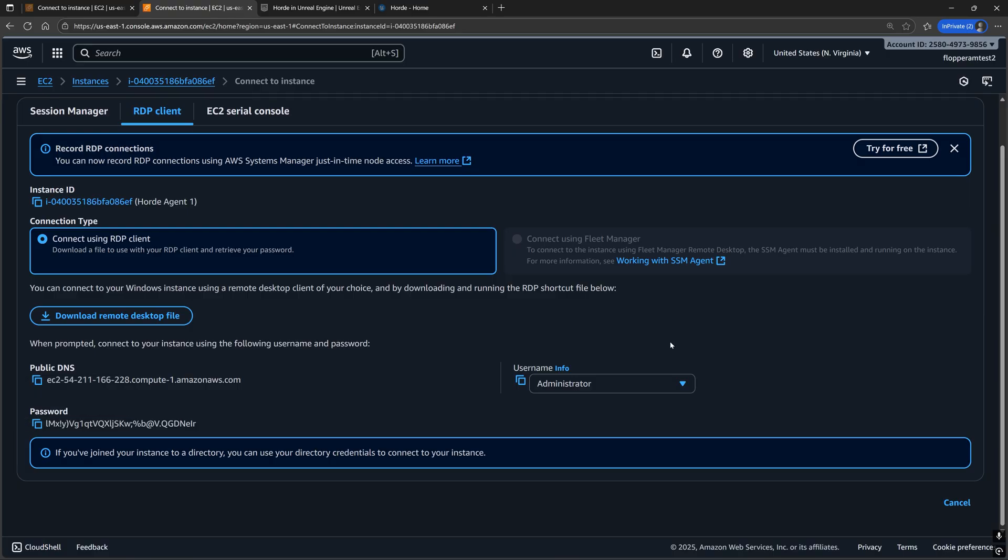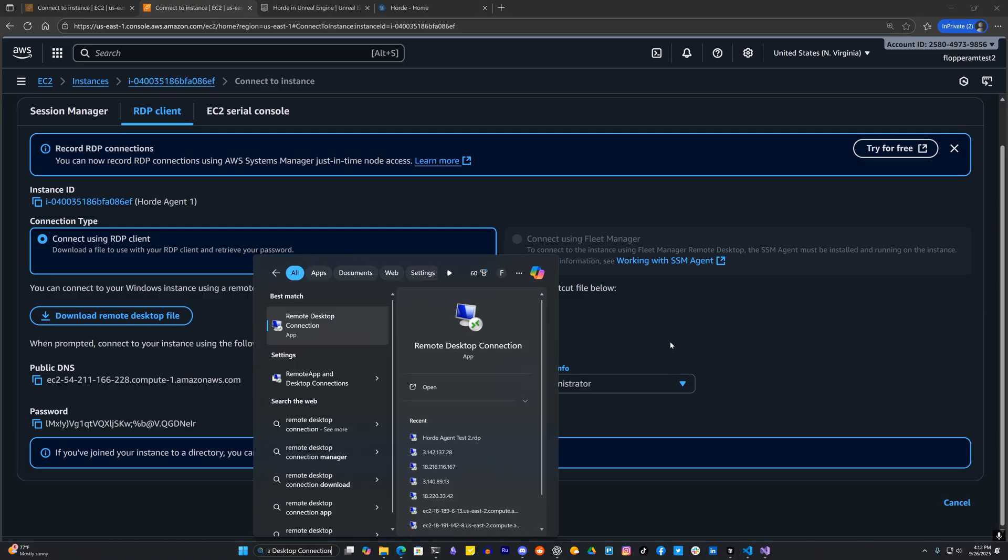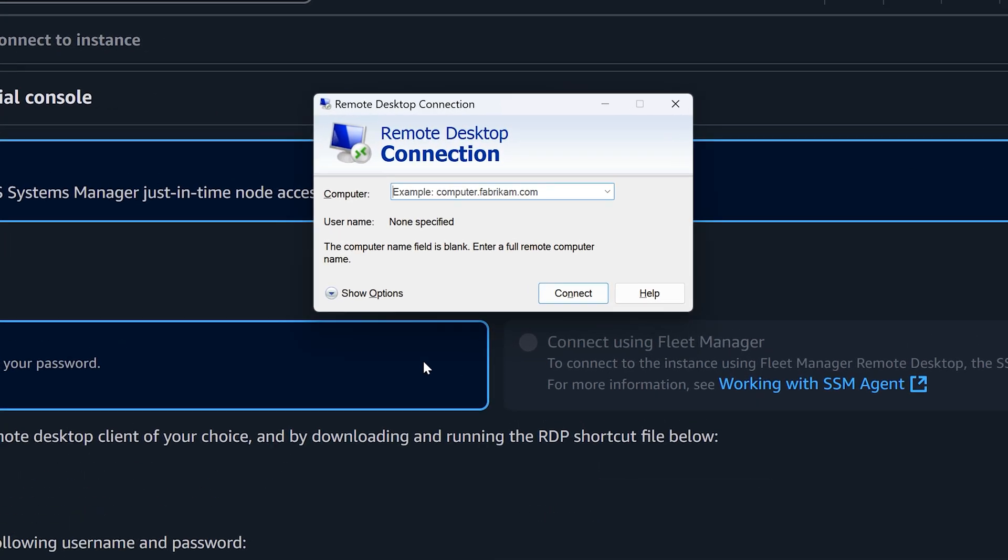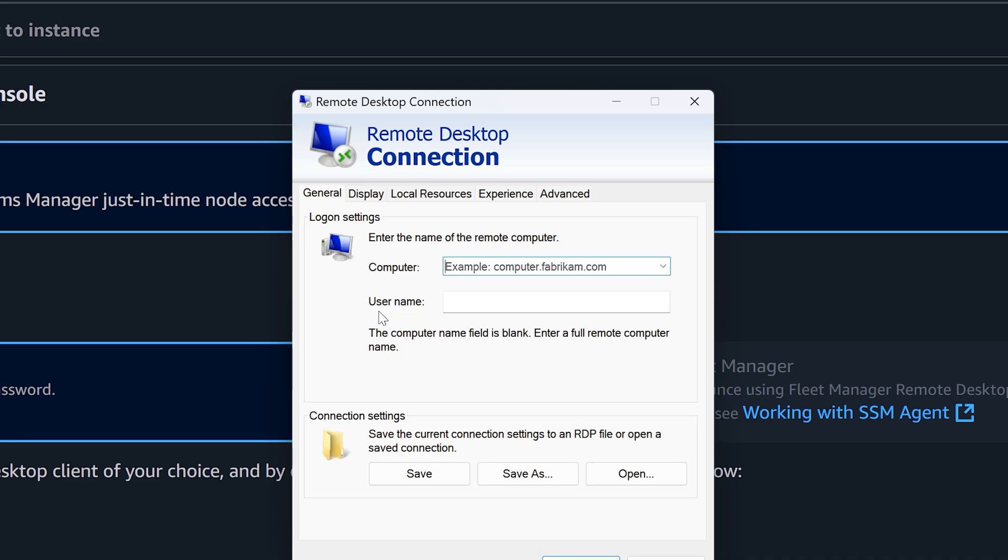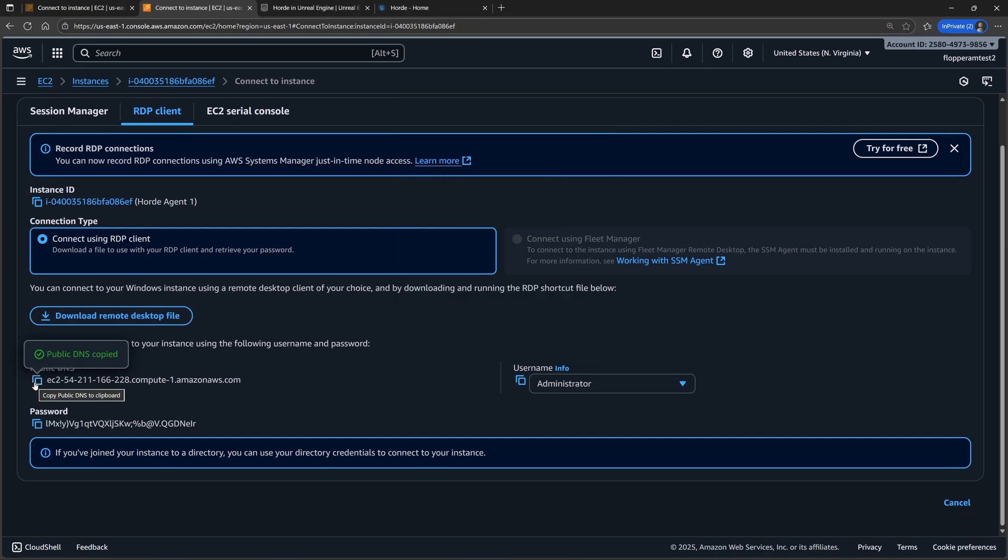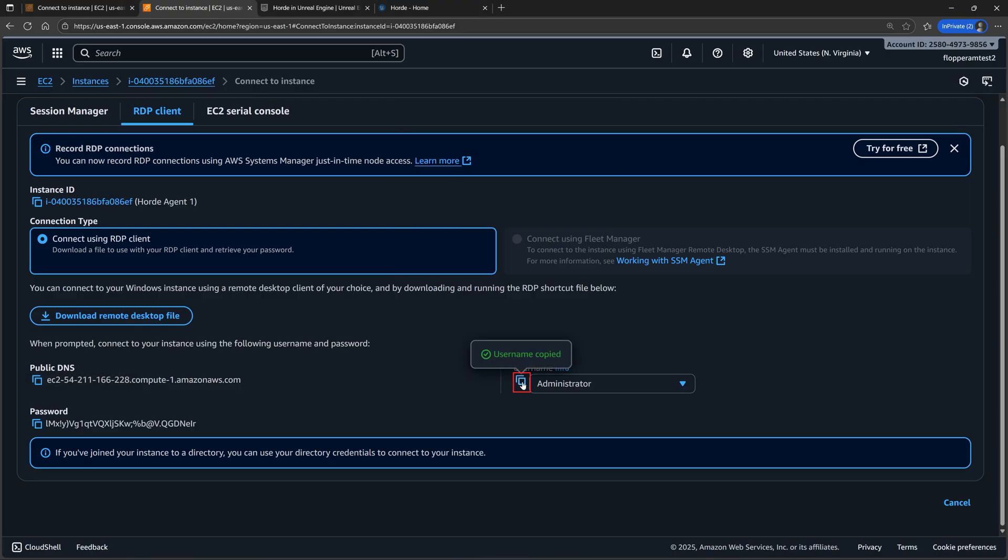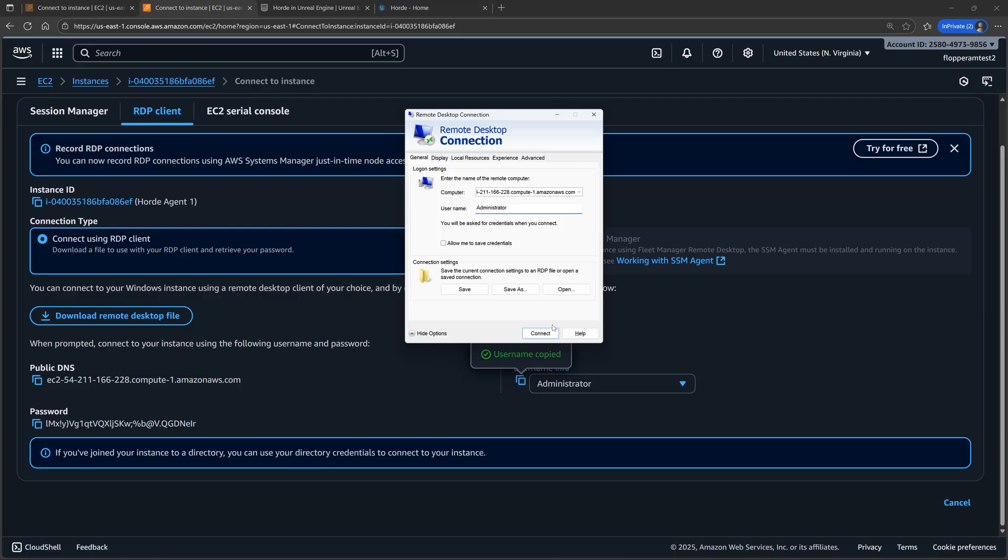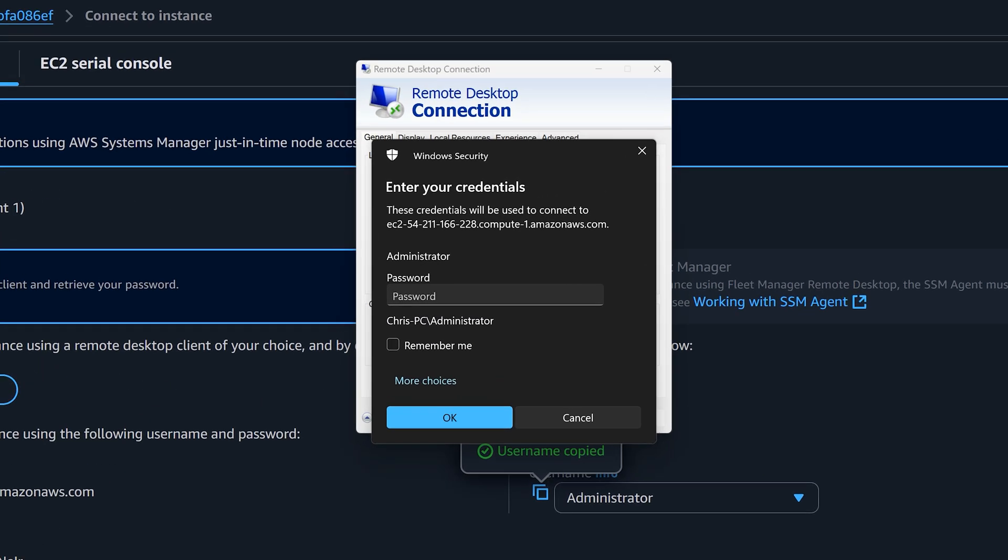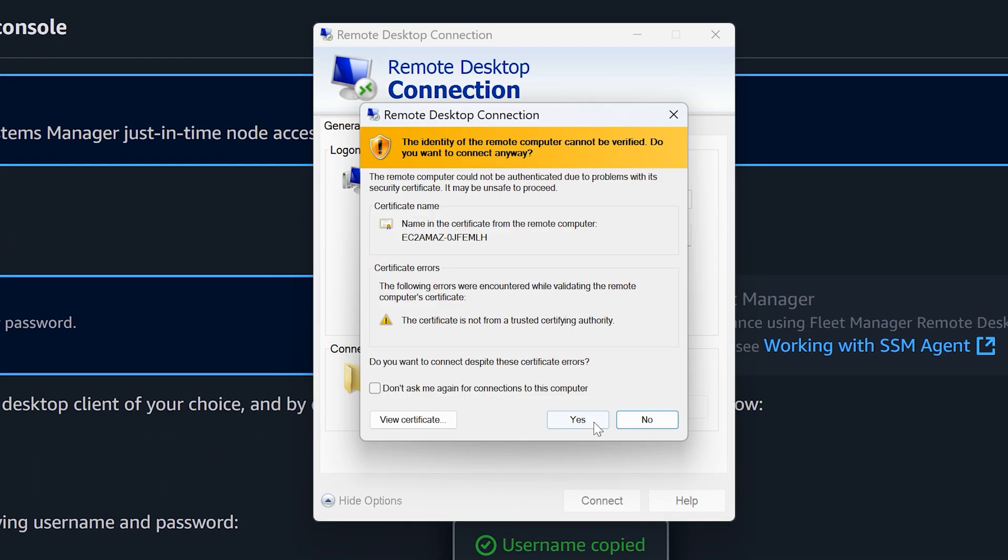To do that, let's open up remote desktop connection. Click show options and for the computer copy and paste the elastic IP address or the public DNS of the instance. And for the username, it's usually administrator with a capital A. Click connect and paste that password from before.